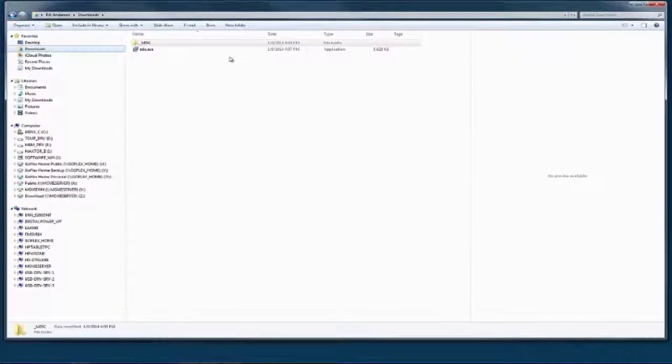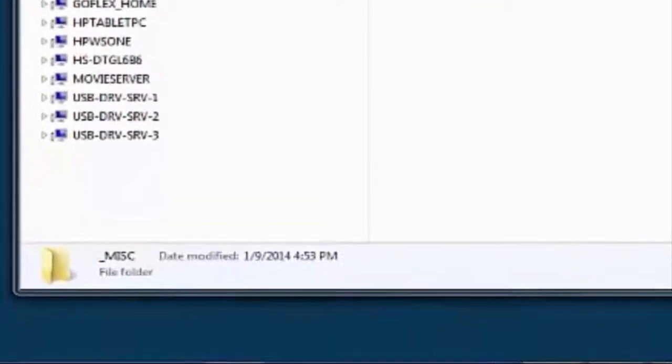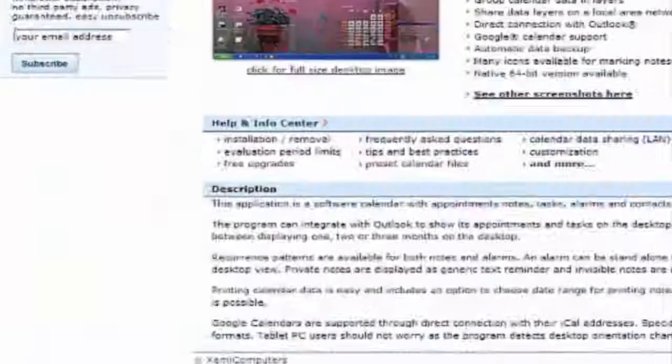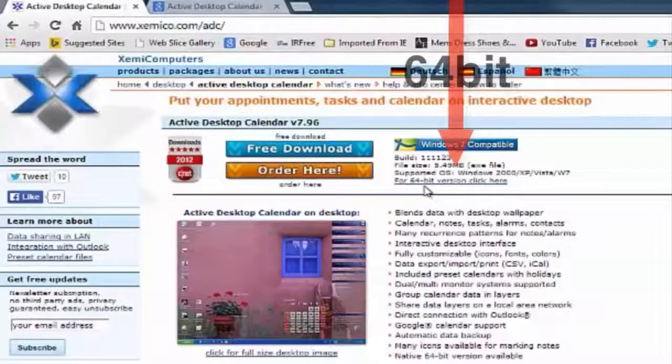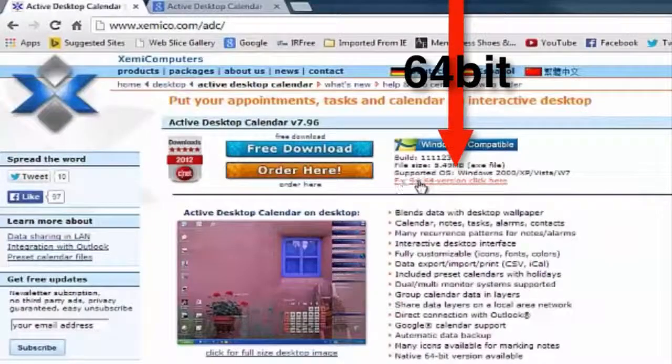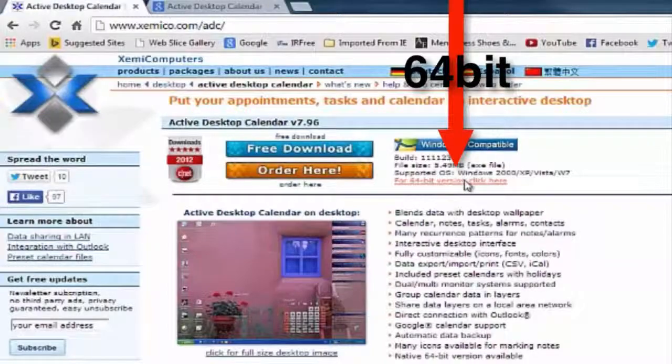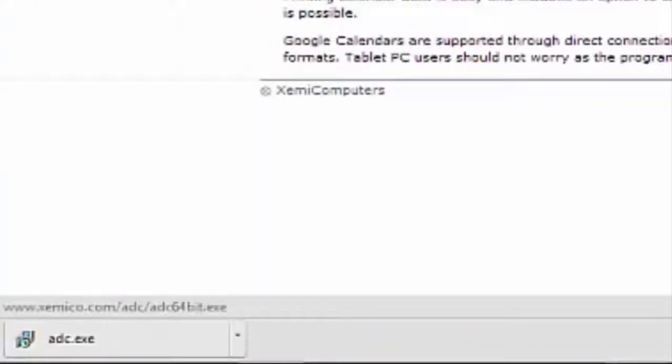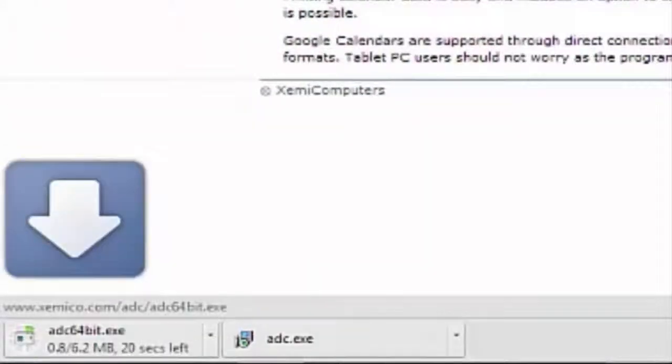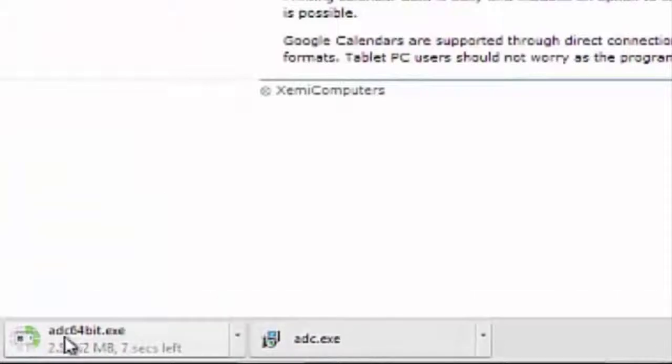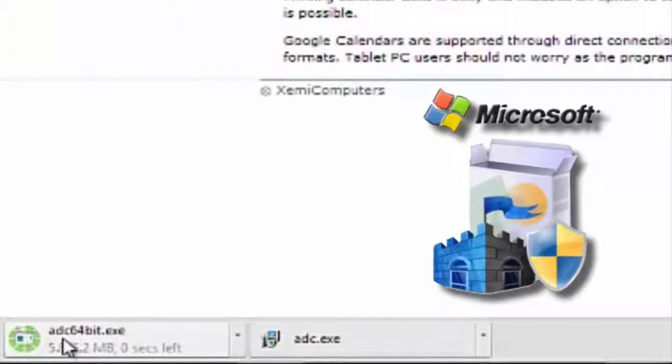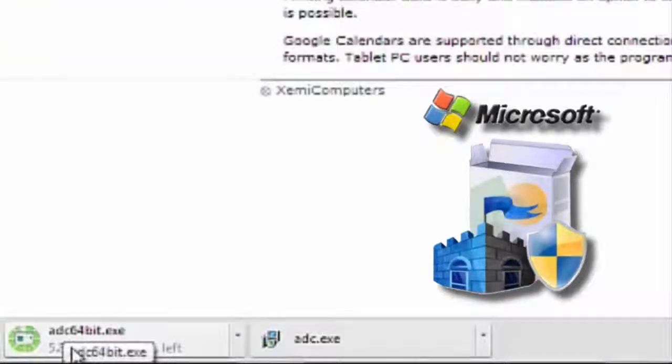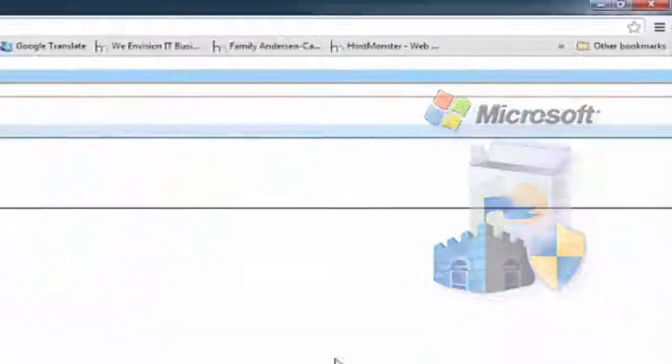Now we have downloaded from their website. Like I said, if you want a 64-bit version you can go back again here. It says 64-bit version, click here. You can see now down here in the bottom again it's downloading the ACD 64-bit.exe, and again the virus program will hold on to it just for a little while until it's checked that it doesn't have any malicious viruses attached.